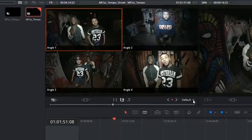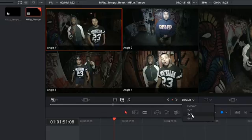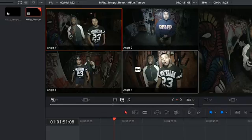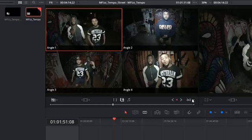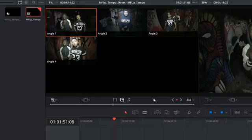In the bottom right-hand corner, you can choose how many videos you'll see at the same time. Because I only have four angles, I'm seeing two by two, but if I had more, I could choose three by three to show nine videos.